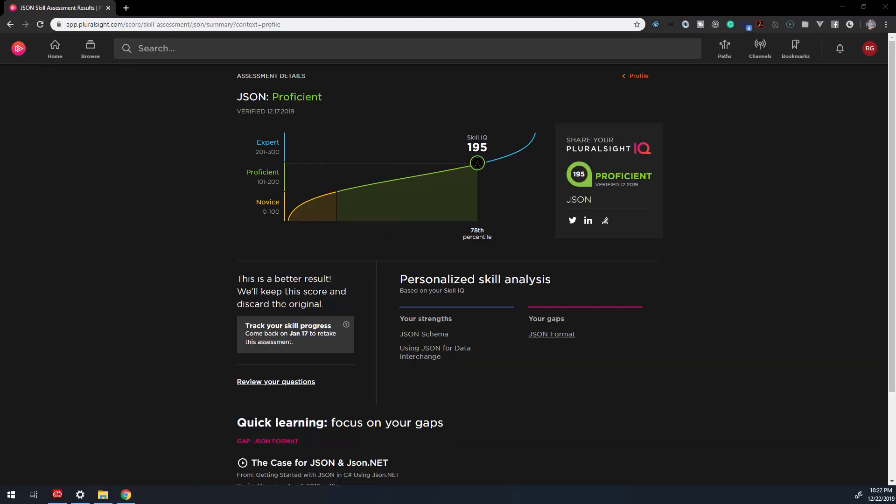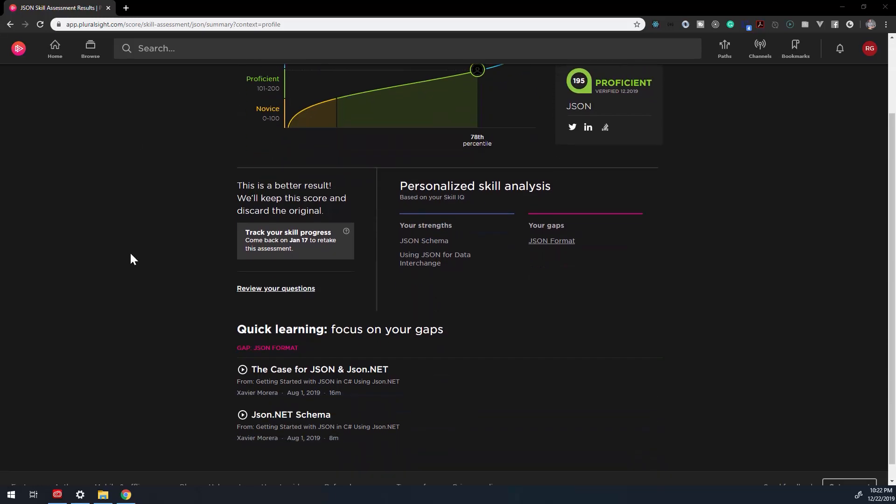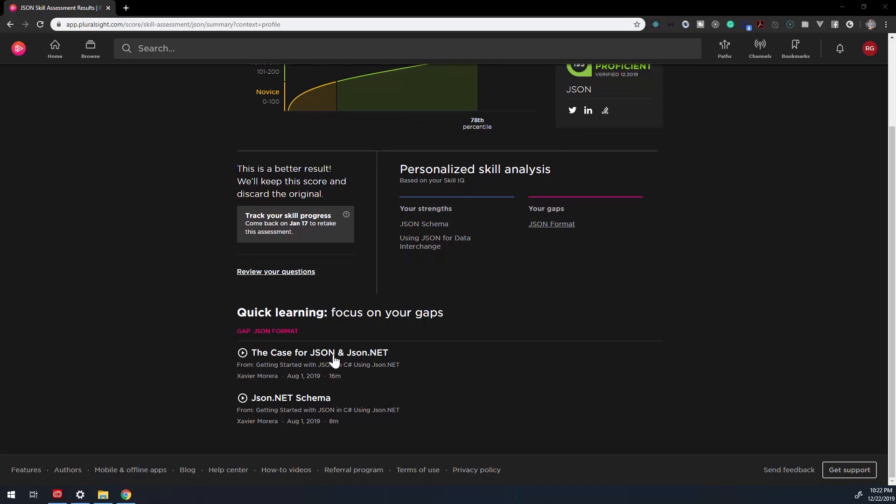The assessment detail page will show you your placement, strengths and gaps, also known as weaknesses, and what courses or lessons can help you improve. After some time has passed, or you've completed a section of a path, you can retake an assessment.